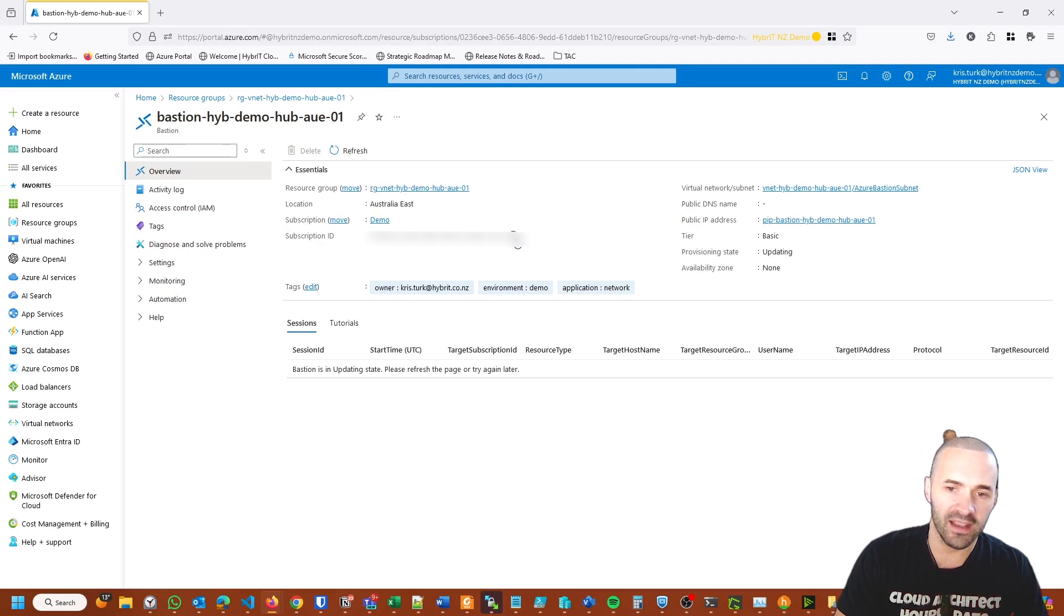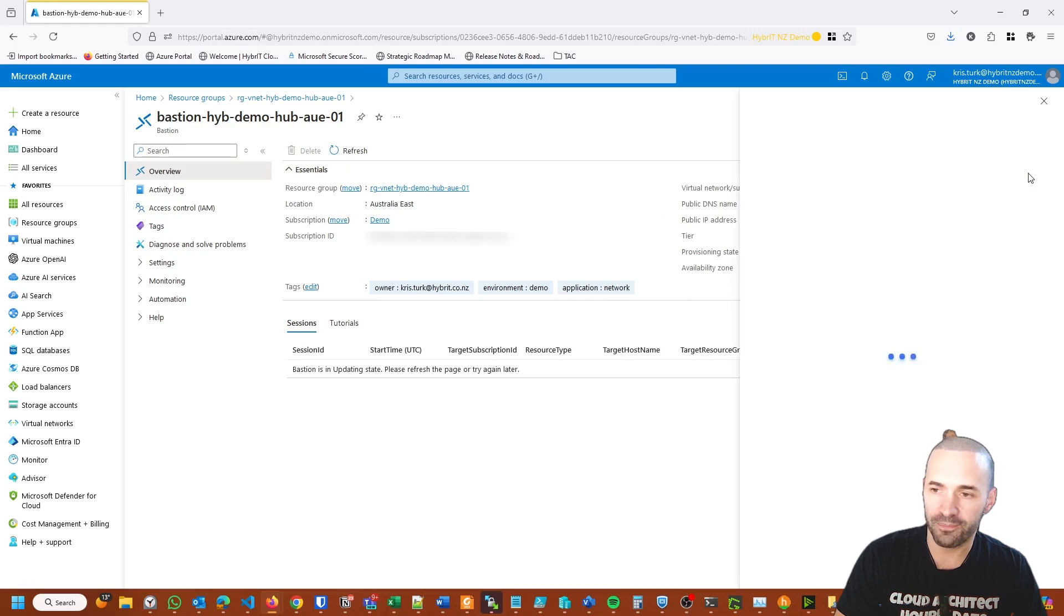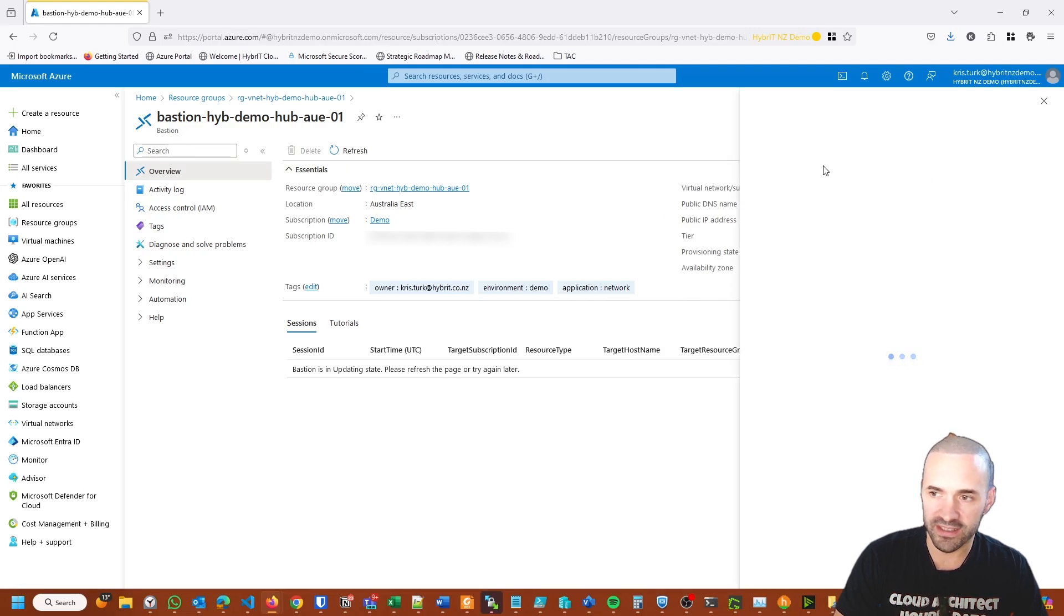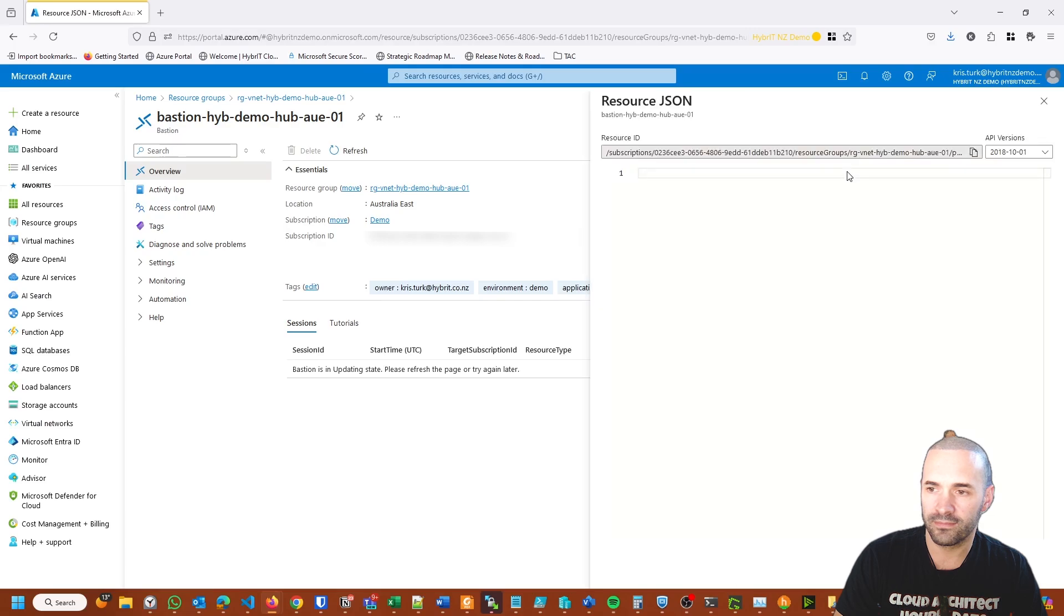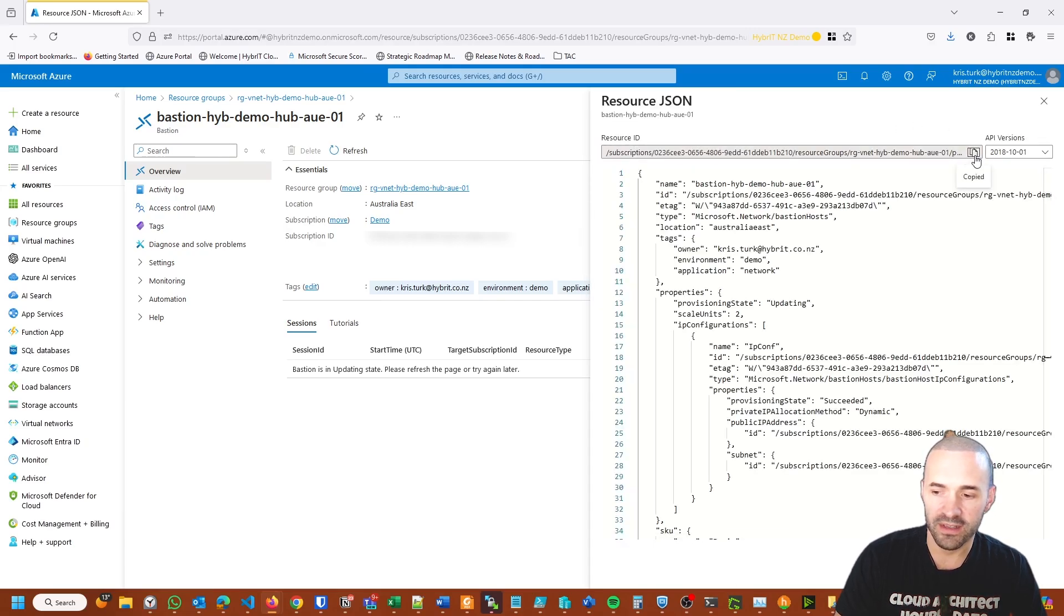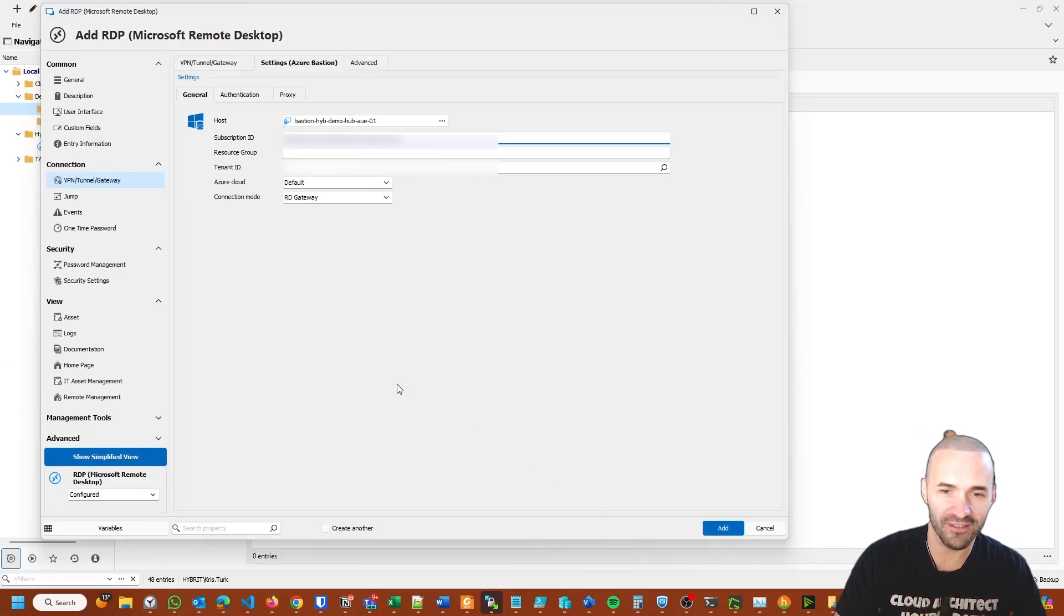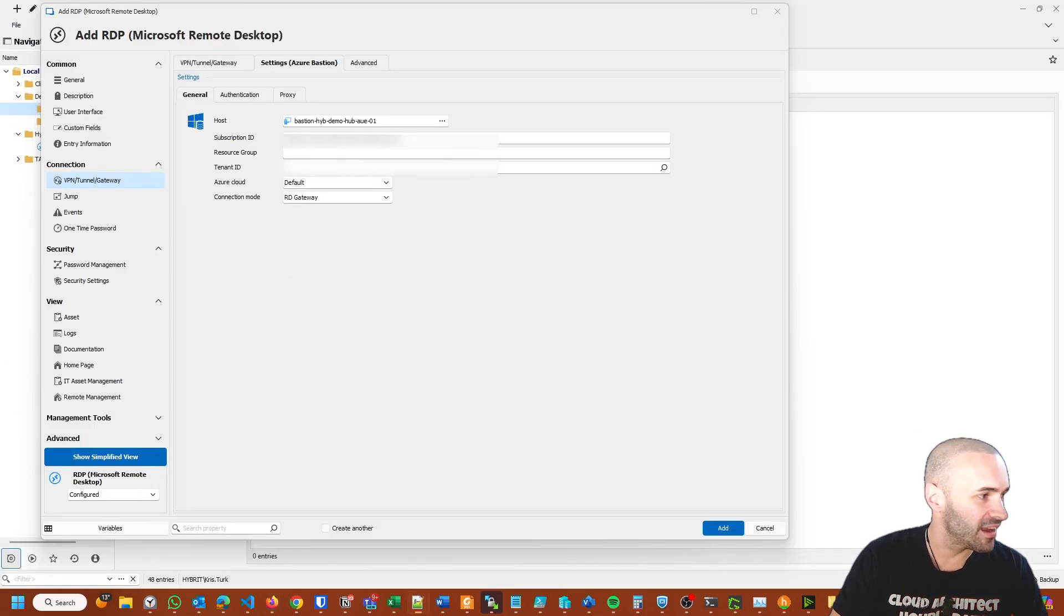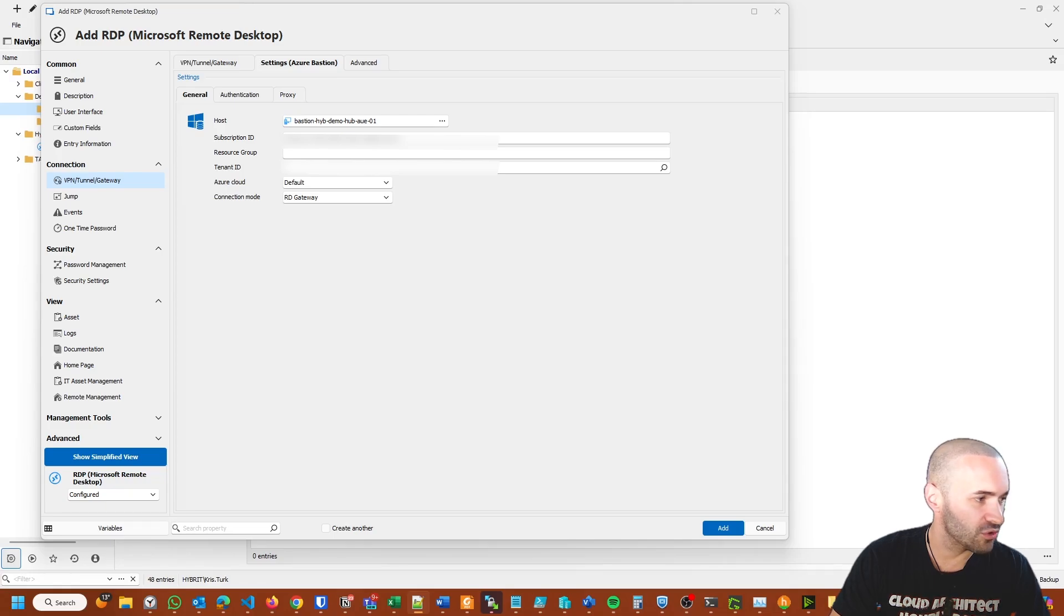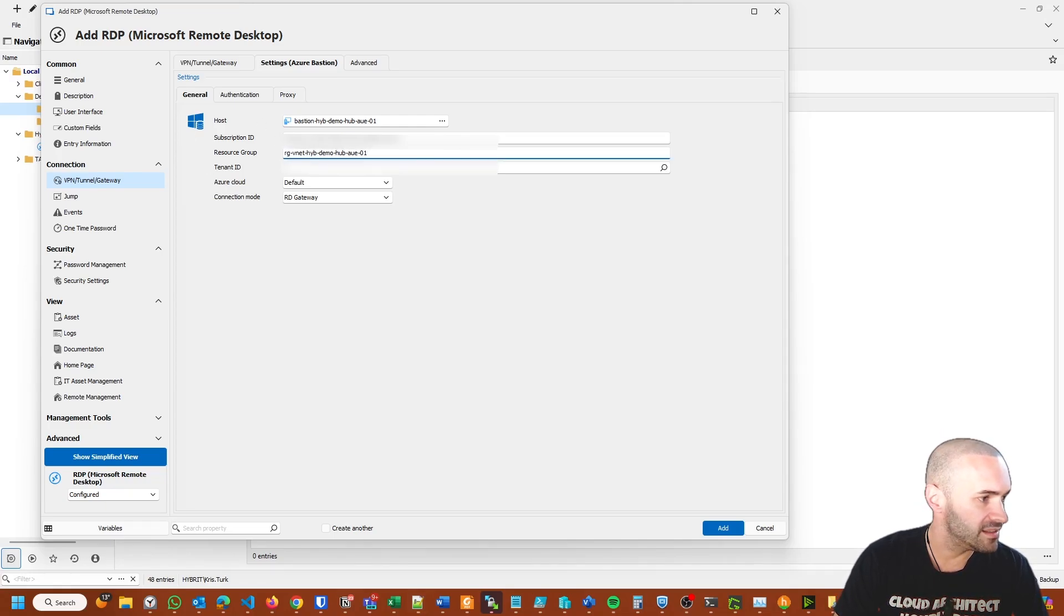The full resource ID—you can expand out this JSON view and it gives you the entire resource ID. You can copy that straight to the clipboard as well. Jumping back to the Virtual Desktop Manager, I'll carry on where I left off.